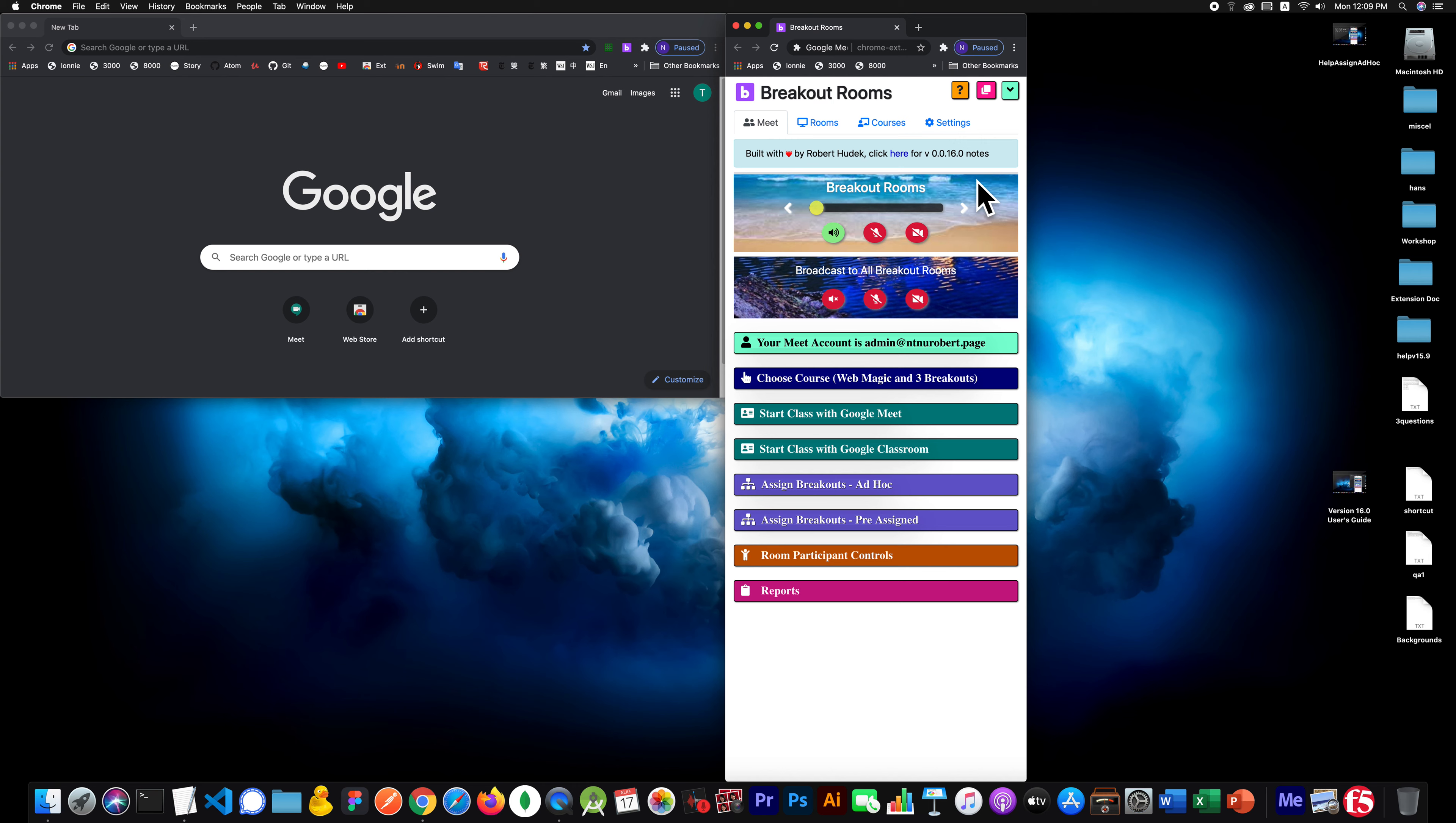In version 15.9 and below, the meets always auto-joined, and that caused a lot of problems for some users.